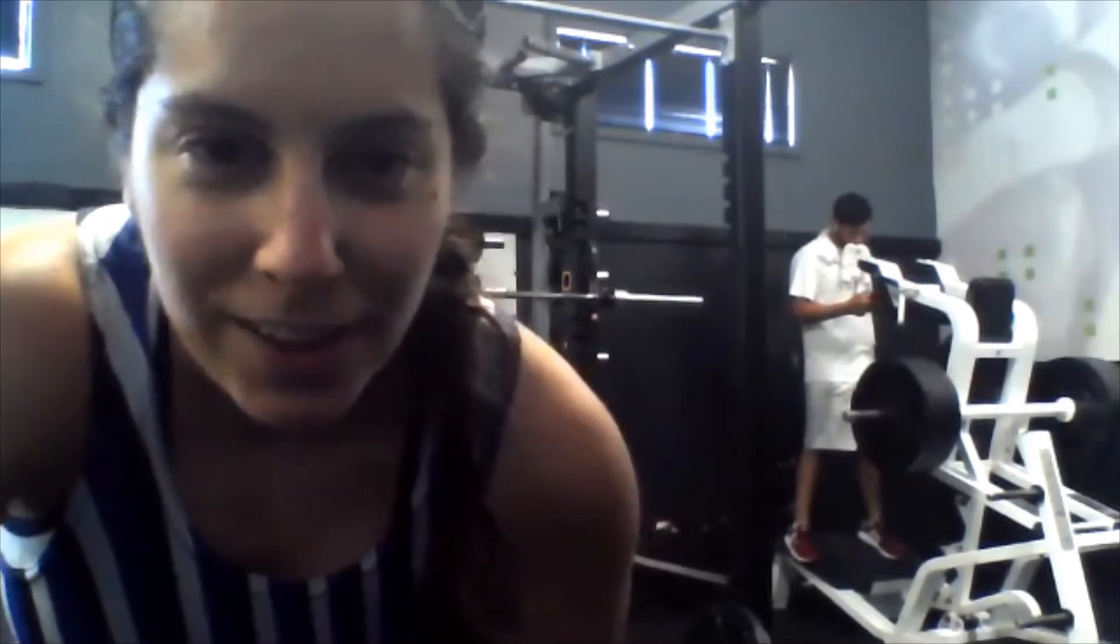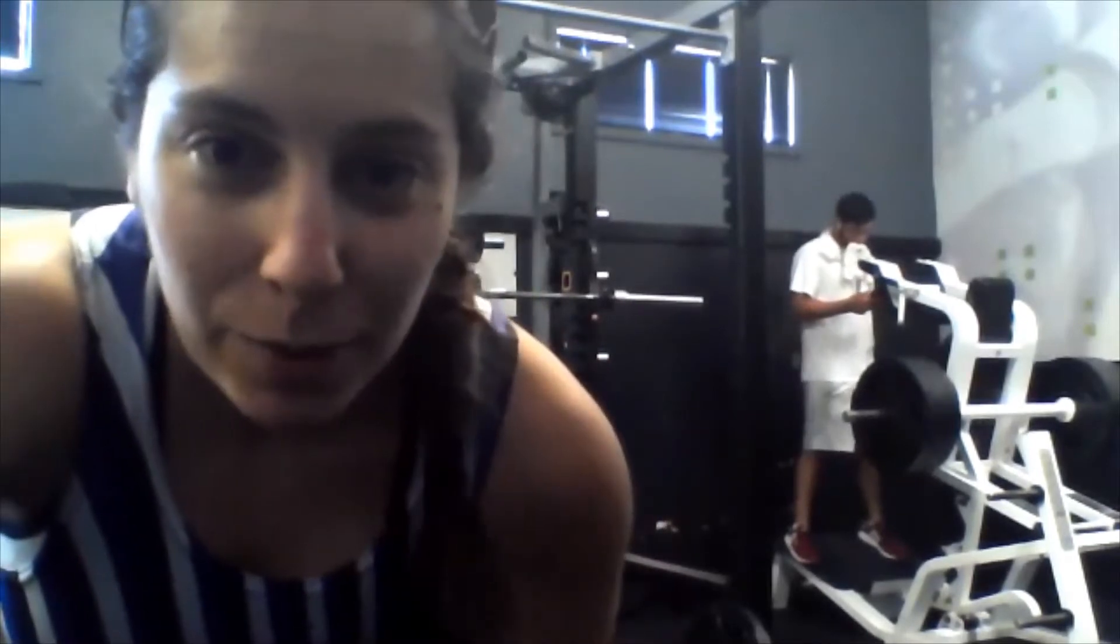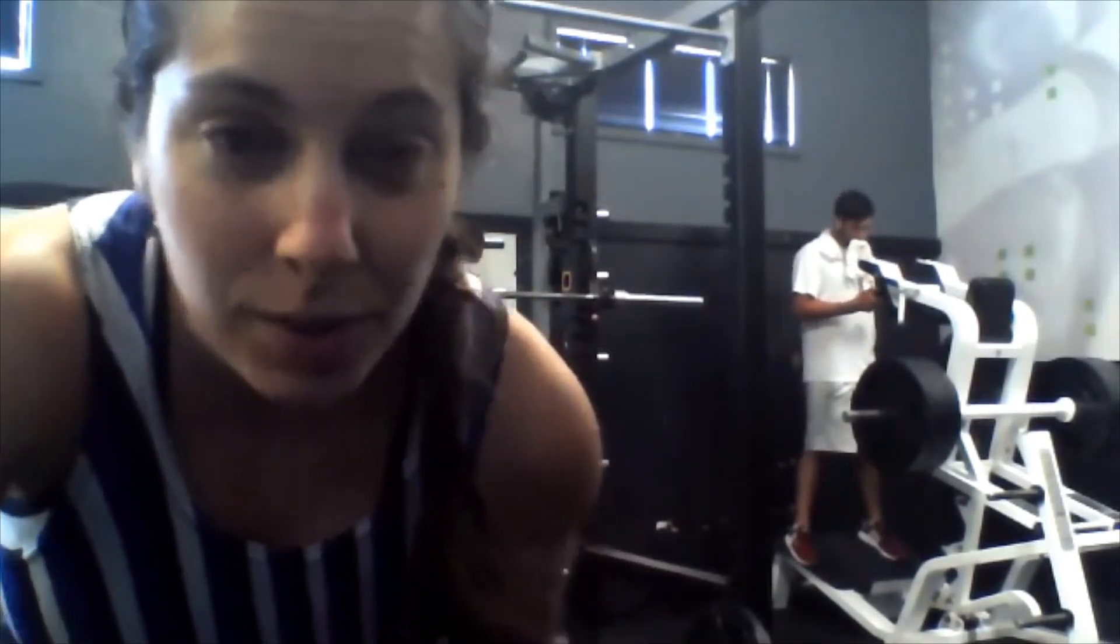All right, y'all, we're at the gym again, and this time I'm going to demonstrate weighted hanging sit-ups.